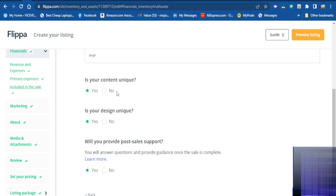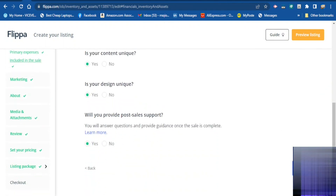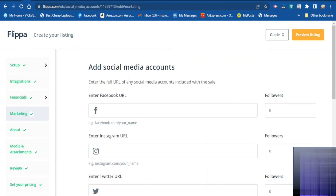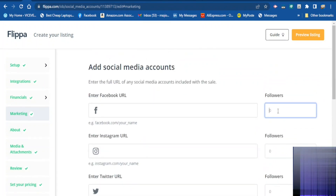They also want to know if your content is unique — select yes if your content is unique and yes if your design is unique. If you are going to provide post-sale support tick yes. When you've ticked all the details click continue. Here is where you add your social media accounts included in the sale — add the URL and tell them how many followers you have.